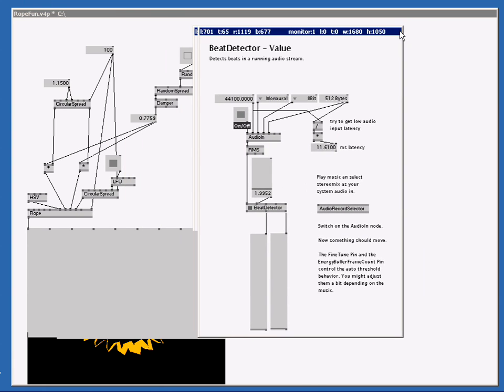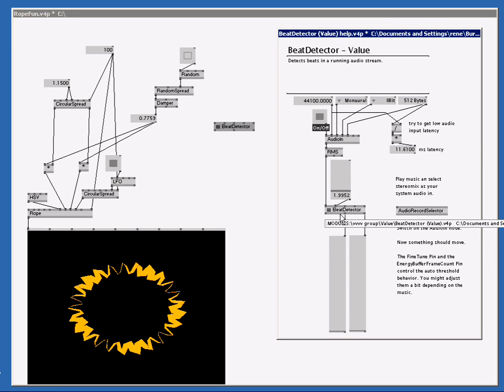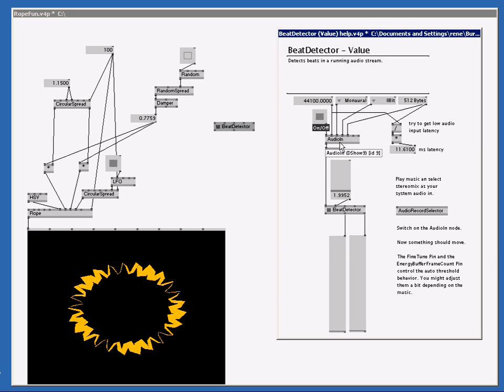How this patch works is we're going to use the audio input, send it to the RMS node, send that over to the beat detector and then the beat detector will output me a bang if we have a beat. The source of the audio in needs to be set in the audio record selector. So let's put it on microphone because that's the audio source I'm using at the moment.